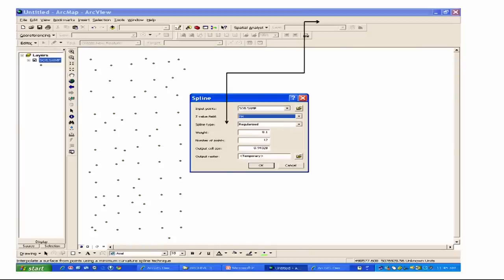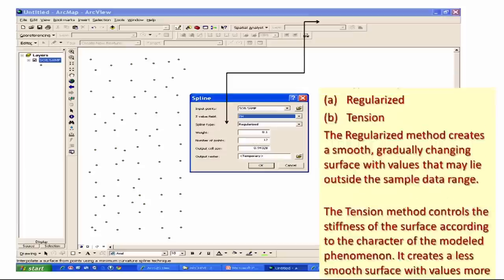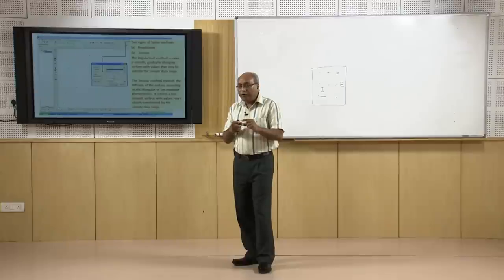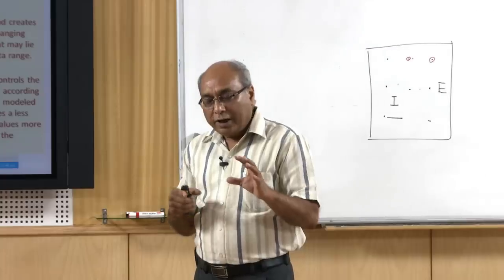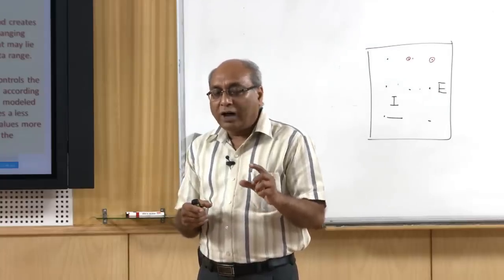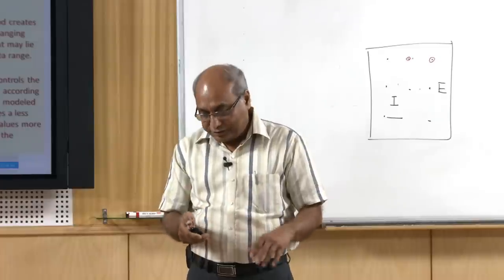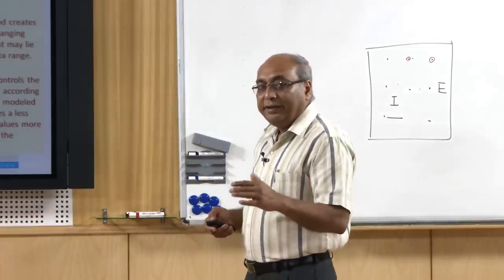Another interpolation technique is Spline. In this technique there are different variants, such as regularized or tension. The regularized method creates a smooth, gradually changing surface with values that might lie outside the sample data range. When using smooth interpolators, you must be prepared that values may not be exact and may go beyond your observational ranges, because a smoother surface has been requested.